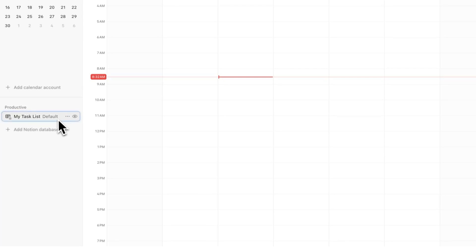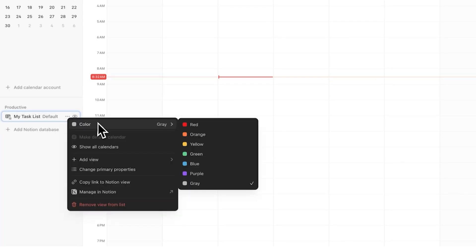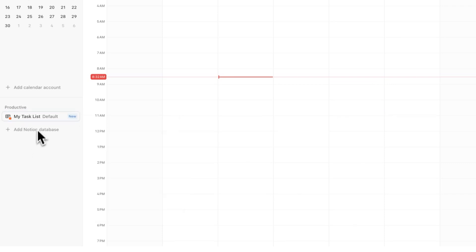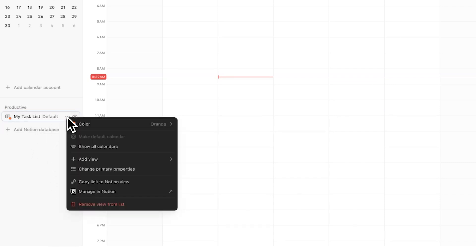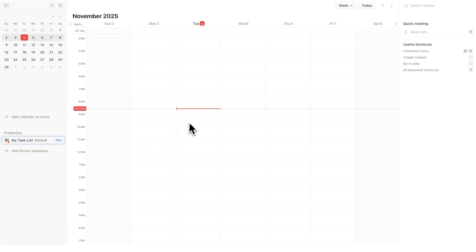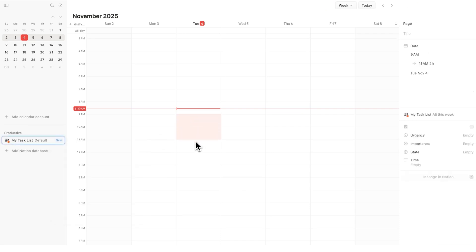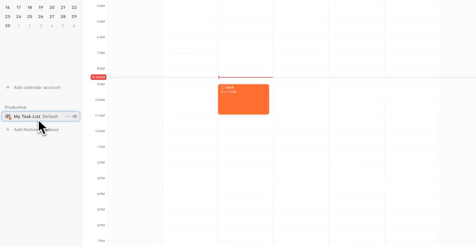Now that you've done that, you'll see 'My Task List' as the default on the side. If you haven't used Notion Calendar before, you'll only have this one database. You can click on the three dots here to change the color — you can make this orange if you prefer. This will be your default. If you have others, you can change which one you want to be the default. All that means is when you highlight here and write a task, it will automatically be added to this default database instead of another.